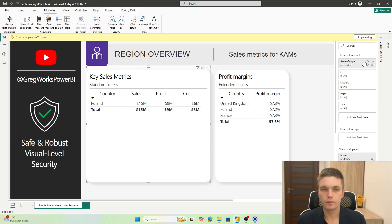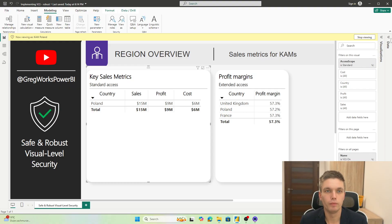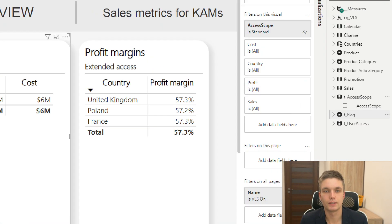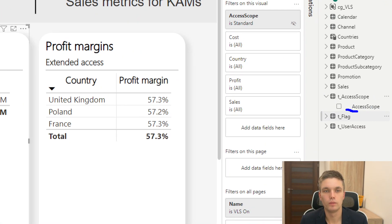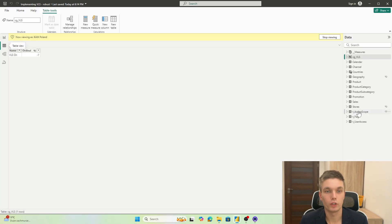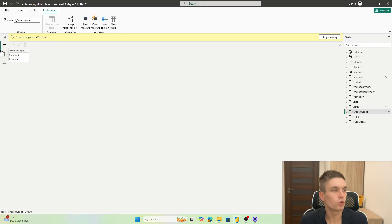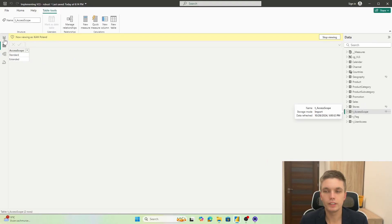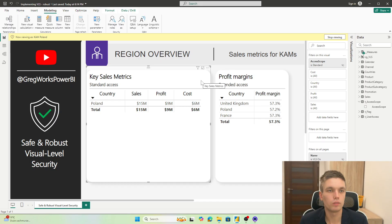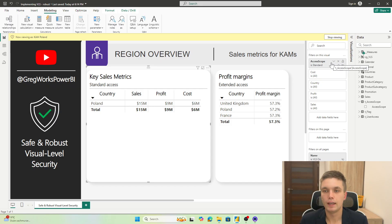So basically, how can we first see when do we have a problem? So we do not have an access scope defined. Remember, this is a filter that comes from our access scope table that has just one row and one column. So we could potentially see how many distinct rows do we have in the current filter context of the visual. And if that will be equal to one, that means that we are properly tagged and only one scope will be visible. So we are safe.